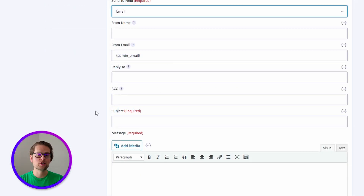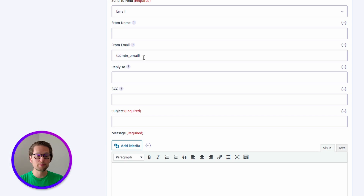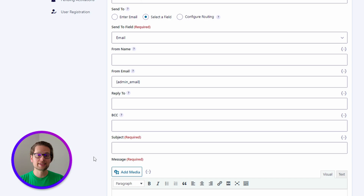Next, we're going to see a few inputs that are pretty standard in creating an email — information like from name, from email, reply to, subject, and message. This is where we really get to customize what that email is going to look like to our user who's looking to activate their account.